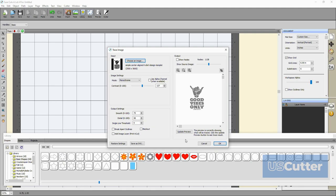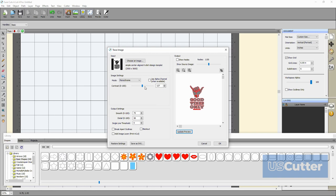Now that I have the image loaded let's talk about some of the options in the trace image popup window starting with the image settings. First up is the mode options.